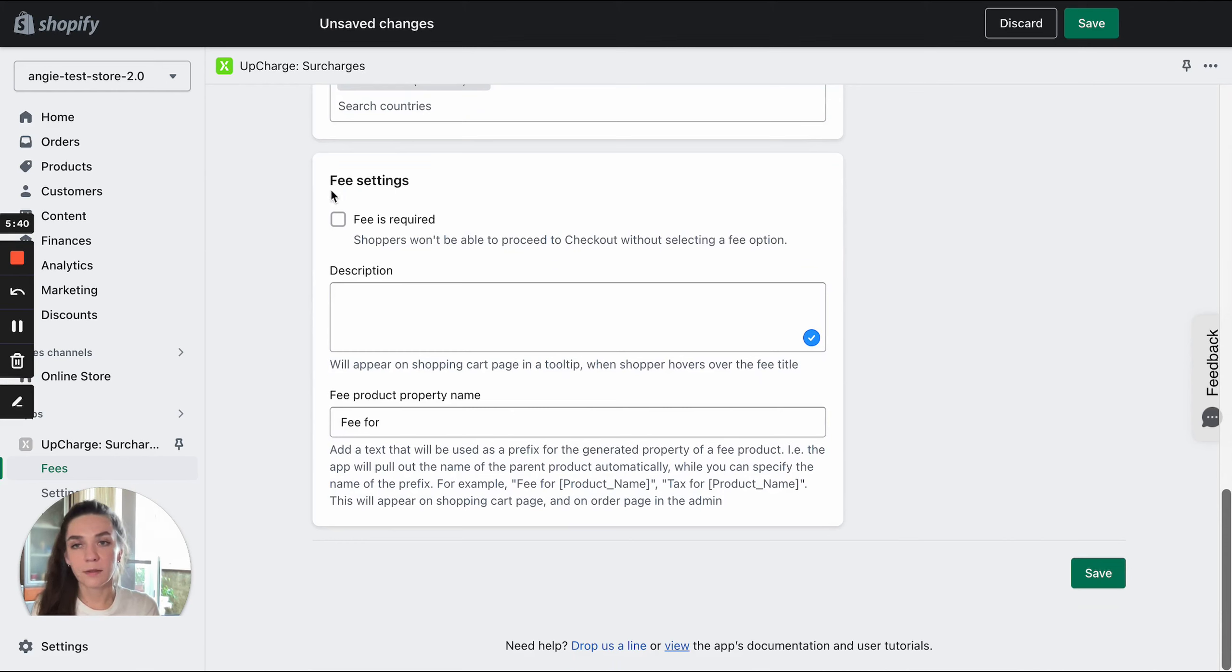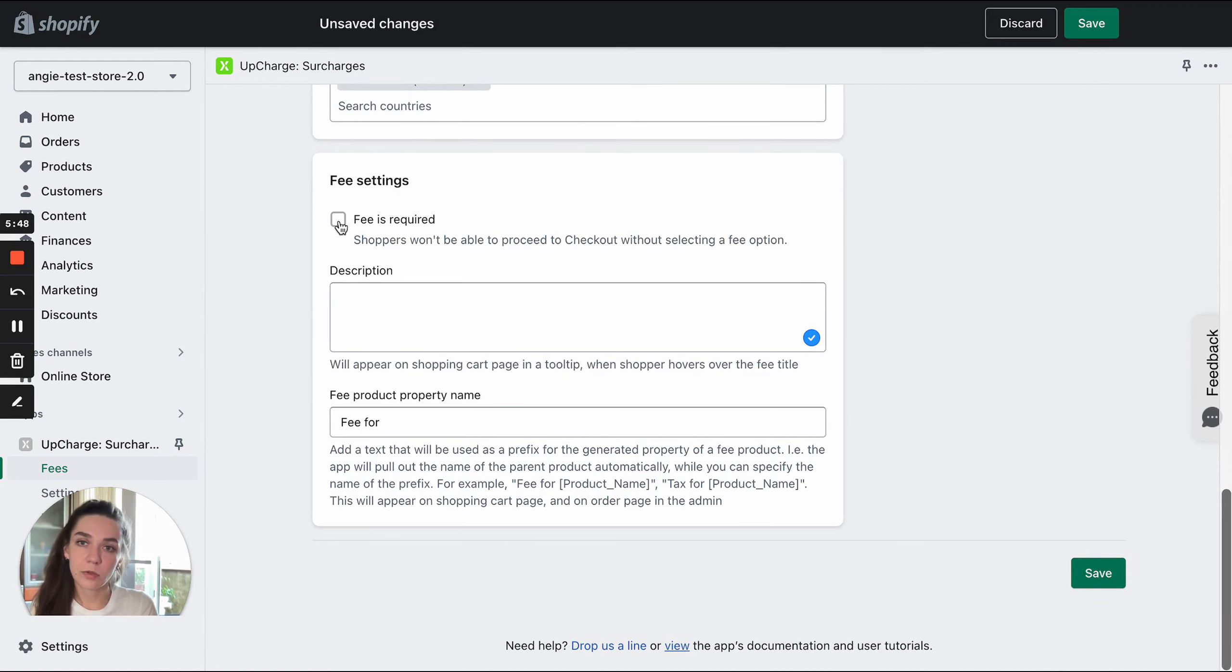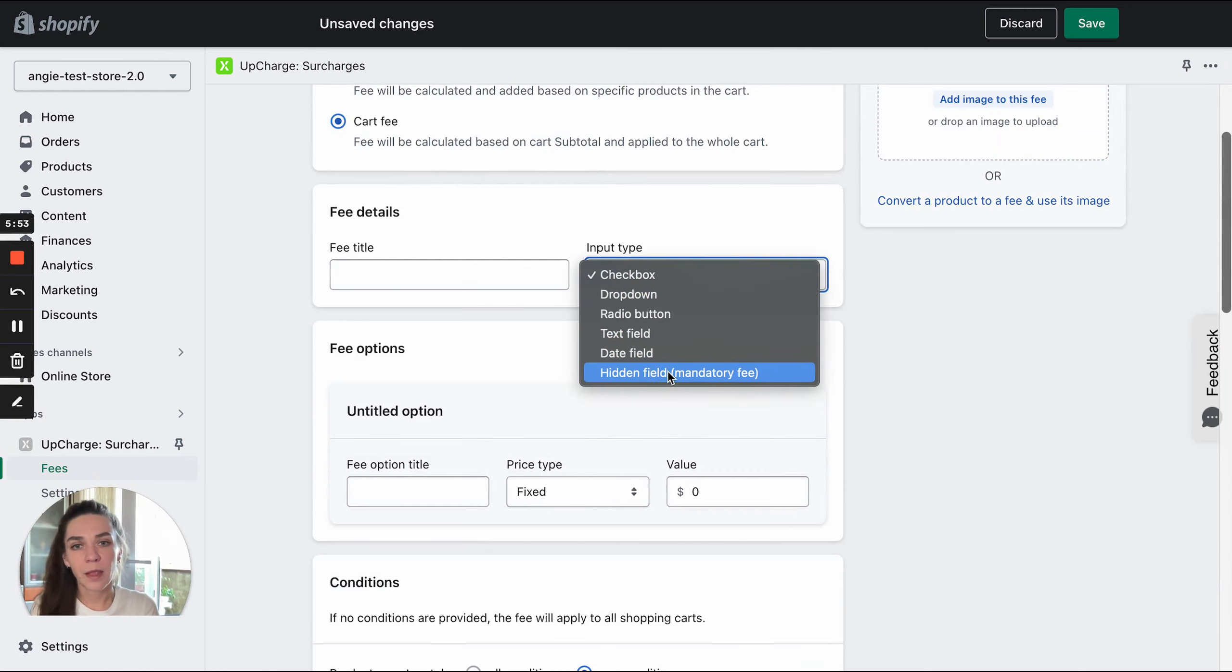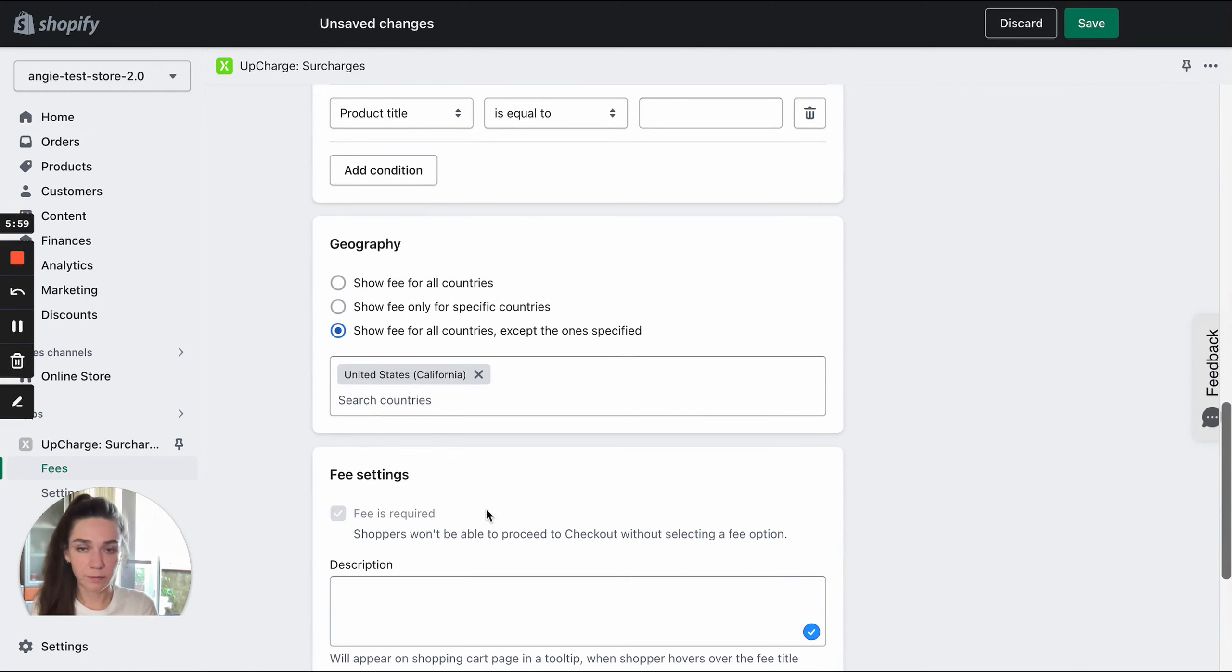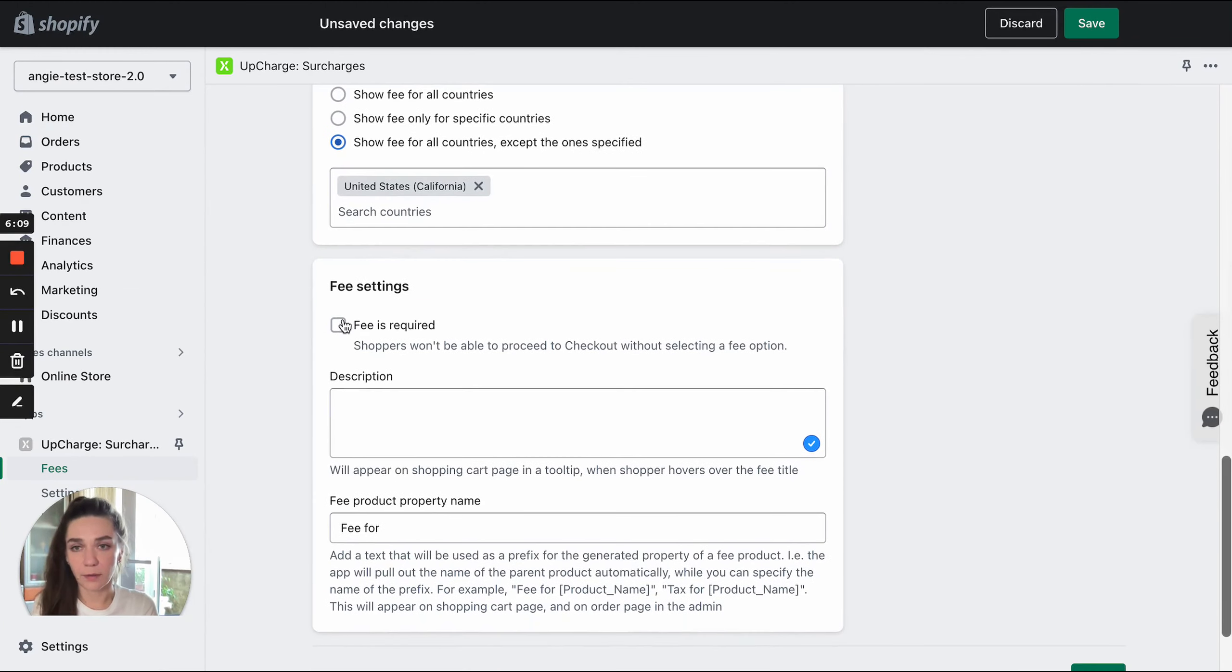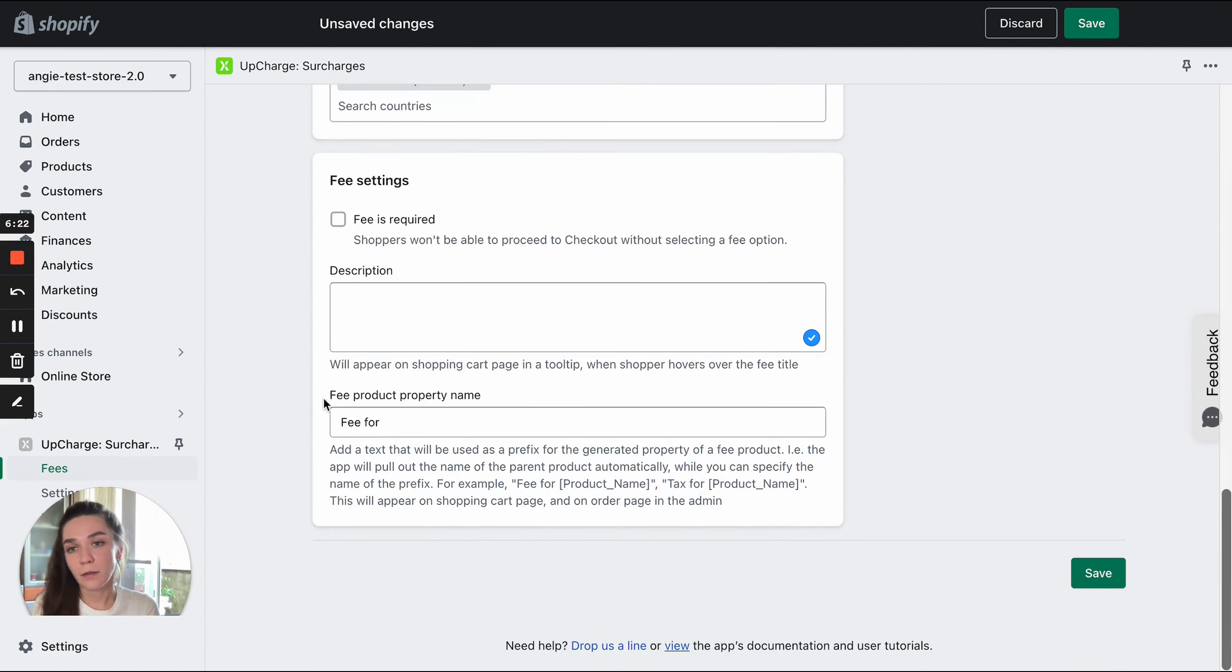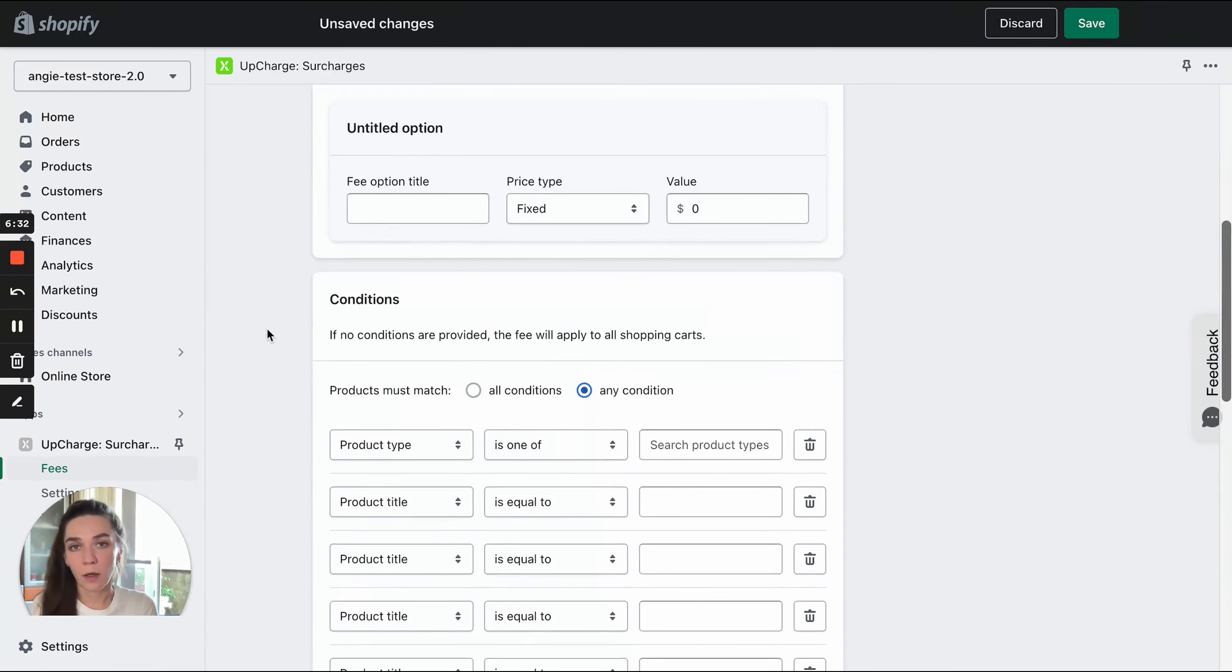The next block contains quite simple settings. Here you can decide whether a fee should be required or not. For example, if you have a fee of a hidden field type, this setting will be preselected by default because hidden field fees are mandatory. But for all the other types, this setting is available. You can select or deselect it. You can also add a description to your fee. It will be added as a tooltip when you hover over the fee title. And you can add fee product property name. It will be added to the product that represents the fee at the checkout.